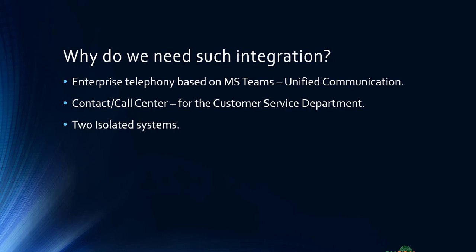It's very hard to maintain them. So the reason and scope of integration is to have a contact center integrated with Microsoft Teams so that you don't have two isolated systems. Next, we will see what the integration parts are and how we can achieve this integration.